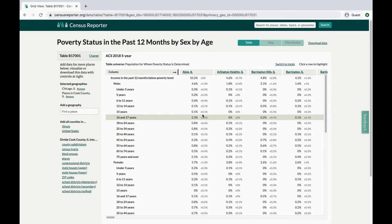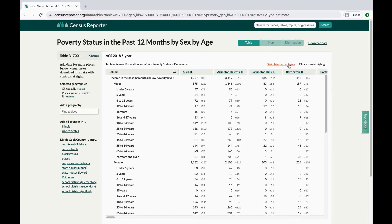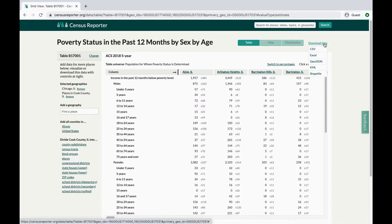You can switch the way estimates are presented from percentages to totals, and download the information in file formats that work for you. If you just want to be able to read the data better or do simple calculations, download the Excel file. If you want to use statistical software, you probably want the CSV download.